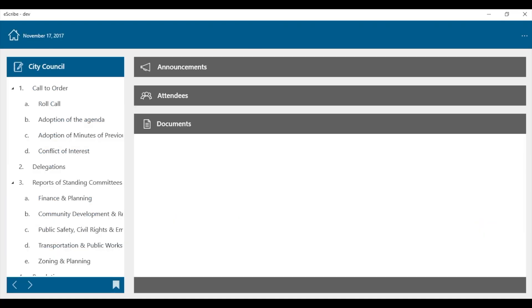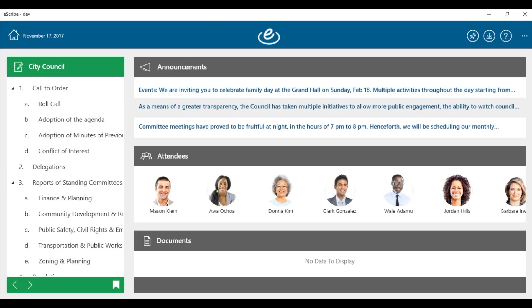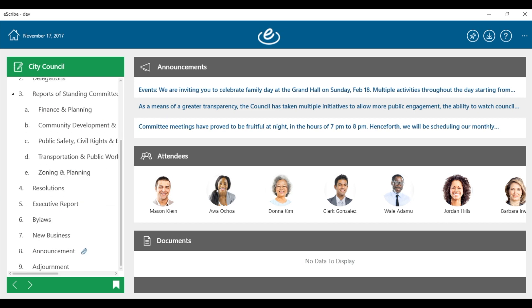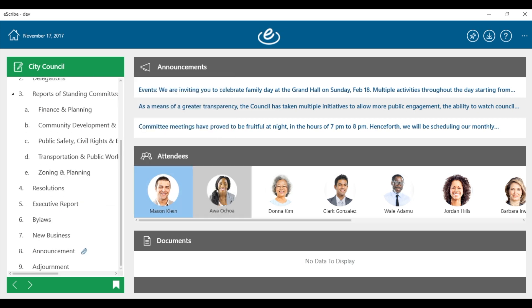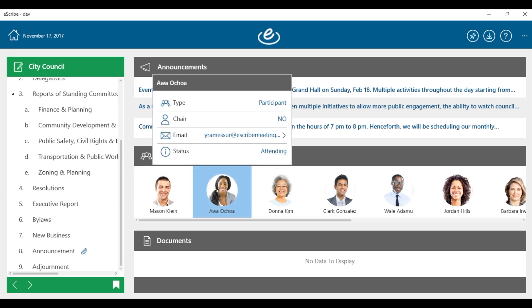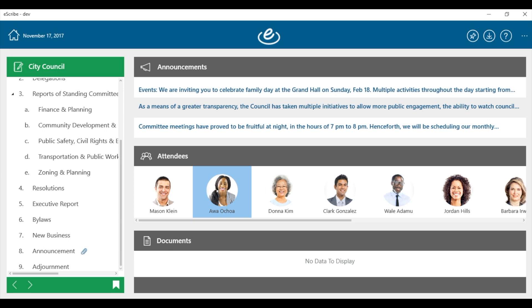Tap on an upcoming meeting to get started. You can see what's on the agenda, who's attending, and any announcements specific to this particular meeting.